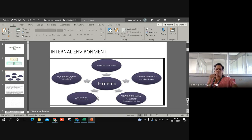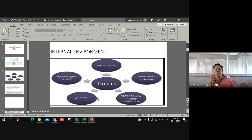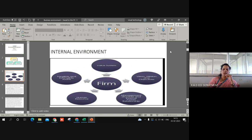Intangible assets include shares and policies, and these are going to be considered as intangible assets which will have a certain extent of impact over the functioning of an organization.